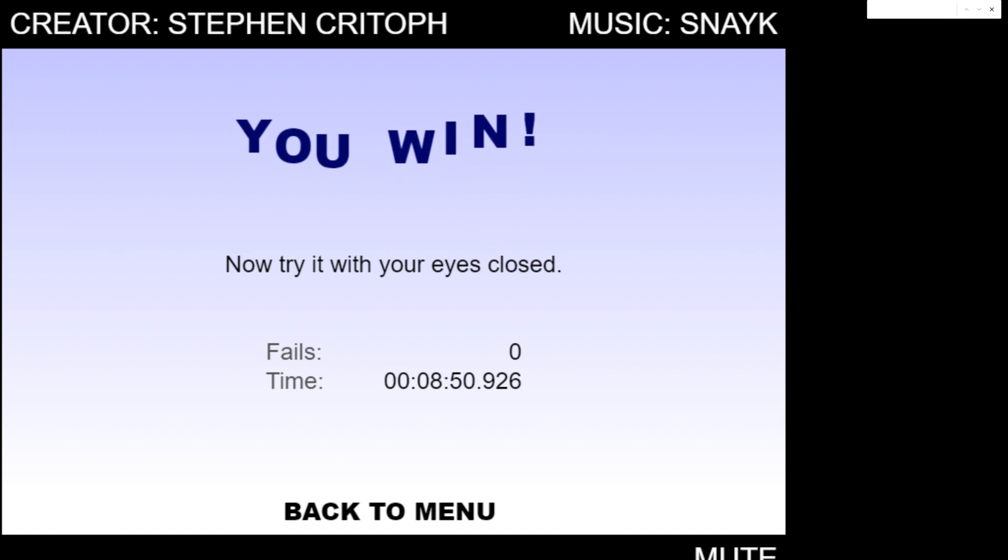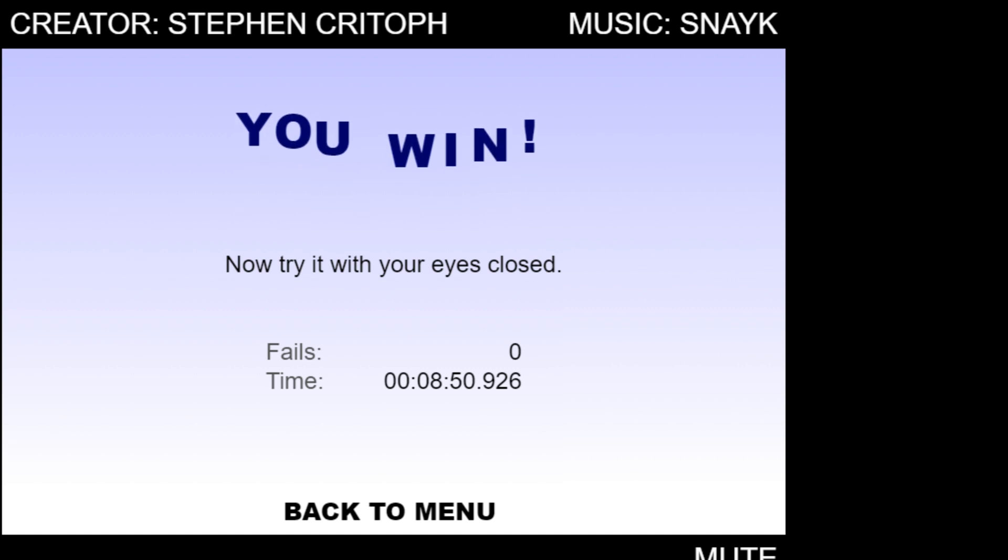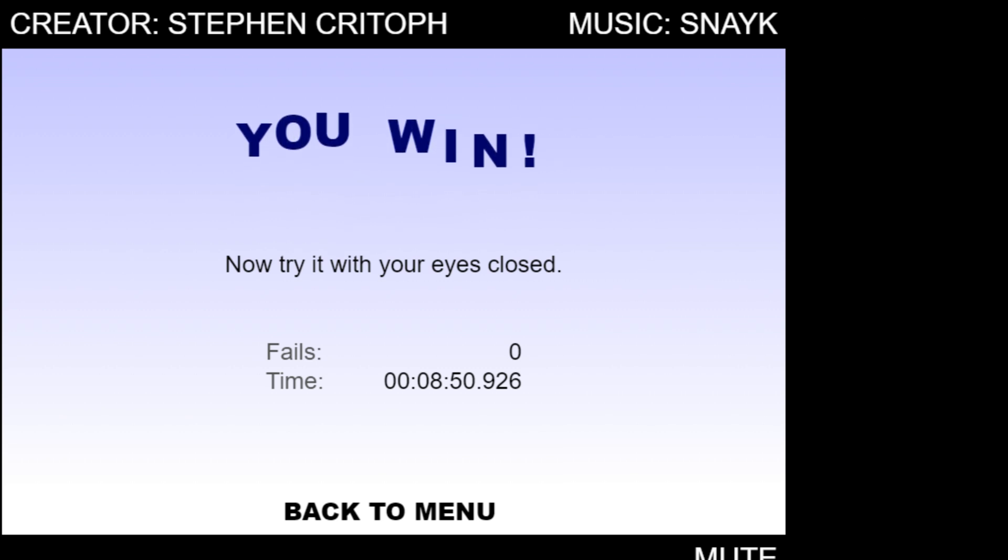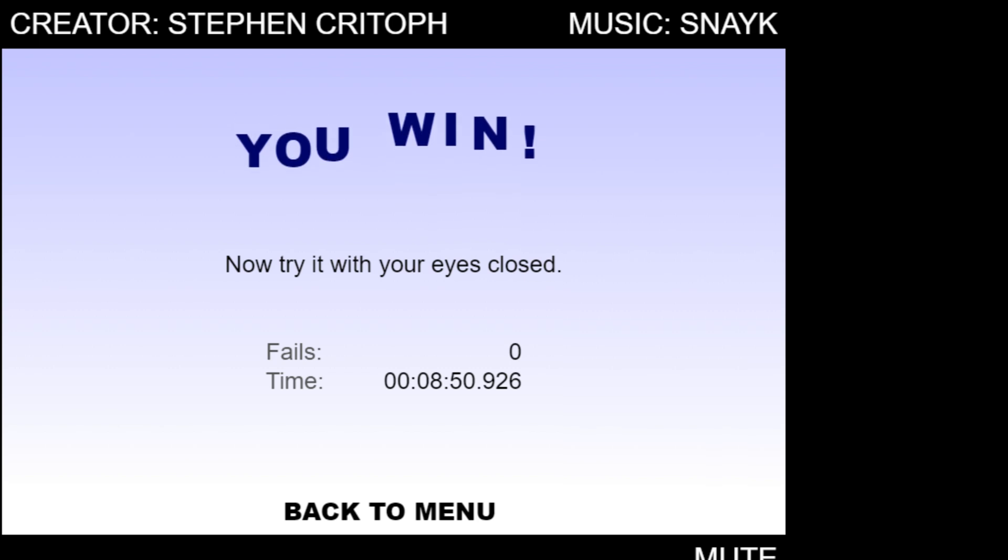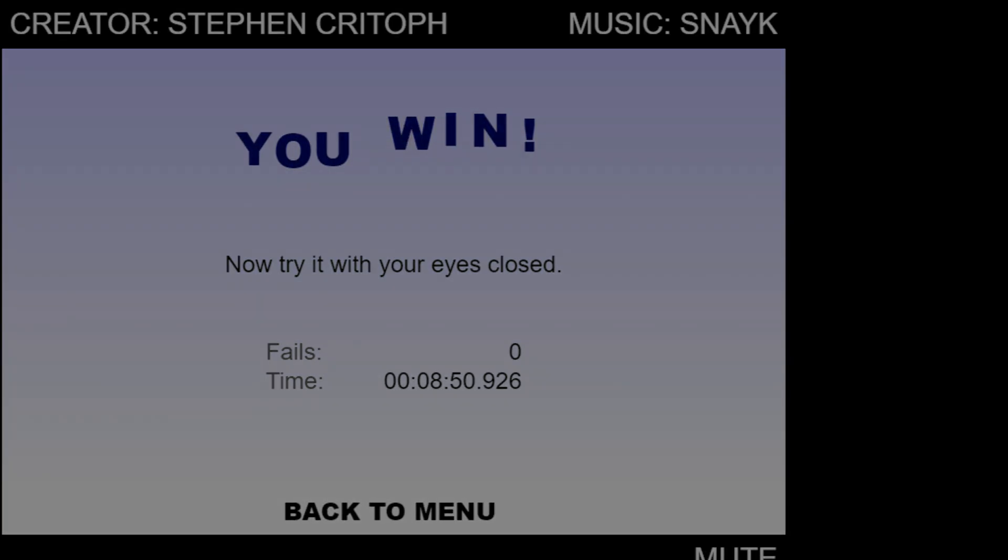I guess that pretty much wraps it up. Thank you so much for watching guys. We are winners. Hopefully you've enjoyed this really cool tutorial. Let's go ahead and wrap it up there. Catch you in the next episode.